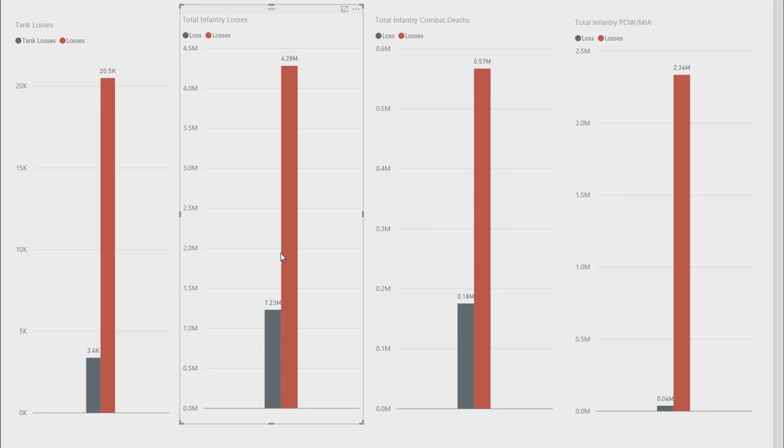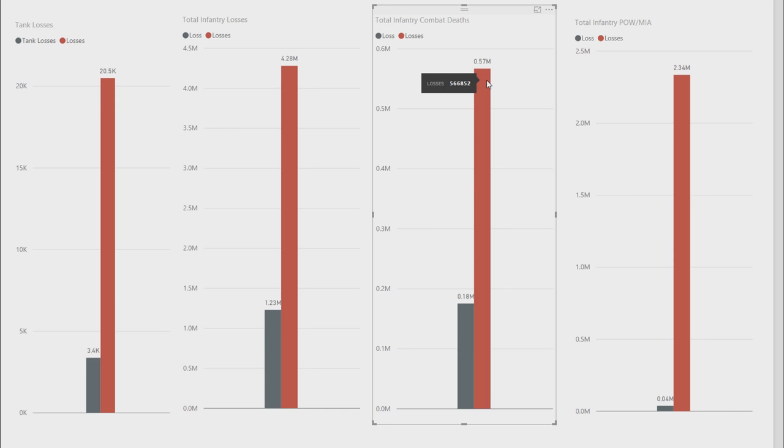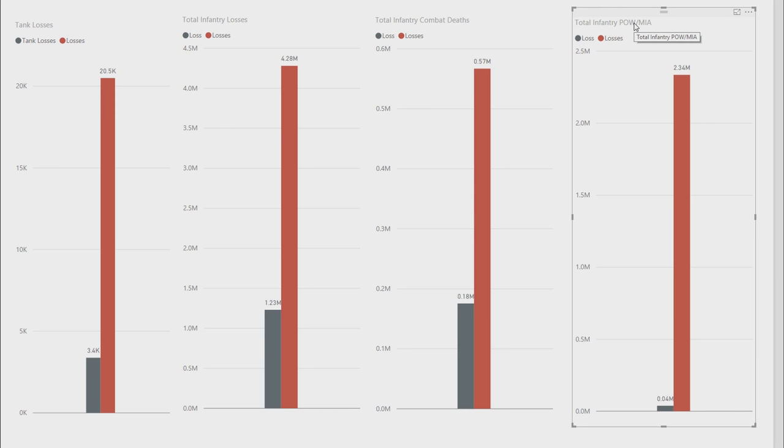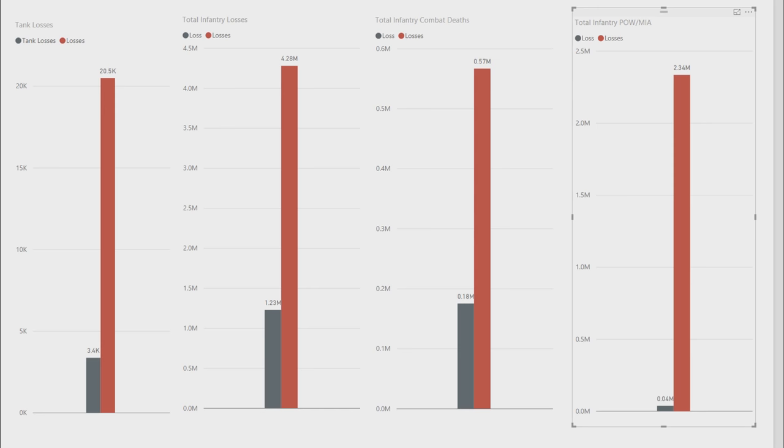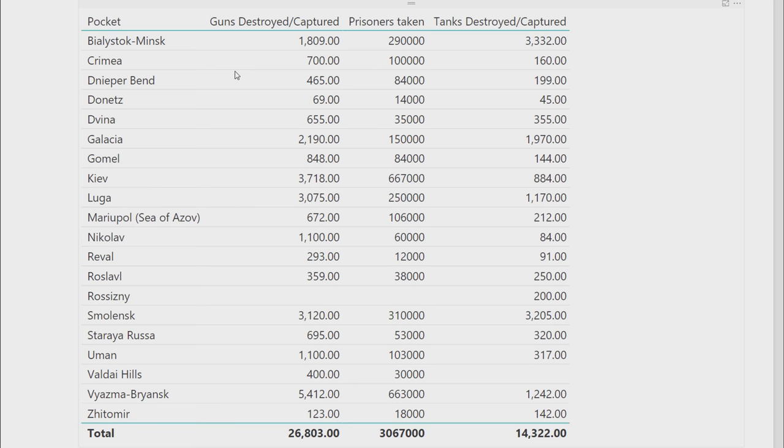Total infantry combat death, 0.18 million to 0.57 million. By the way, Russia's in red, obviously. Total infantry, this is including missing in action POWs, boom, 0.04 million to 2.34 million. That's just crazy. Like, that's success, no matter what, I think. I remember the quote as well from Hitler saying that if I knew Russians had this many tanks, I would have thought twice of invading. So it's more of, yeah, I think it's not because Barbarossa was a failure. It's because they just declared war on Russia in the first place.